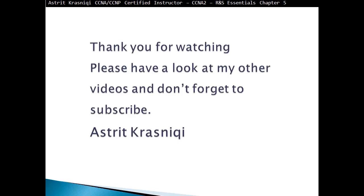Thank you for watching my video, please have a look at my other videos and don't forget to subscribe. This has been Astrid Krasnici.